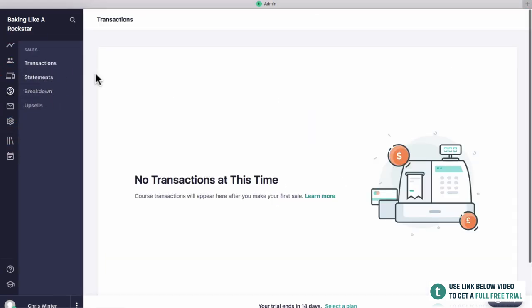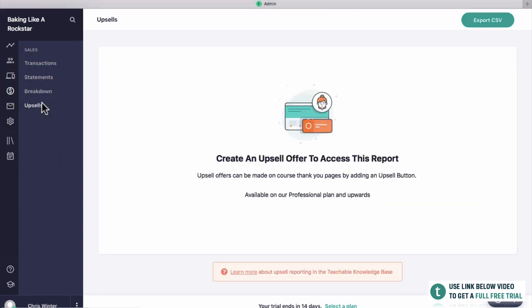Next up we've got sales — this is where all the sales come through. If someone buys a course you'll see transactions appearing. Then you've got statements, breakdowns, and then upsells. An upsell is essentially like when you go to McDonald's and buy a burger and they ask if you want fries with that. For your course it could be — do you want custom coaching for an extra $50, or an e-book for $5? This is going to allow you to increase the amount of money each person spends when they buy your course.